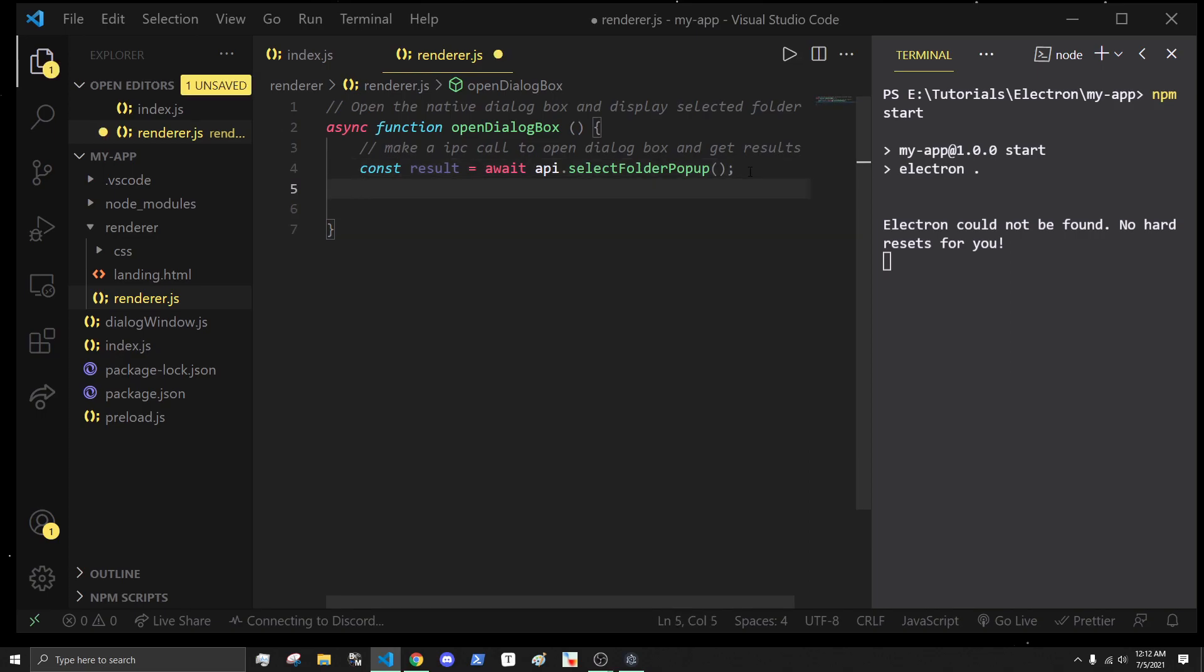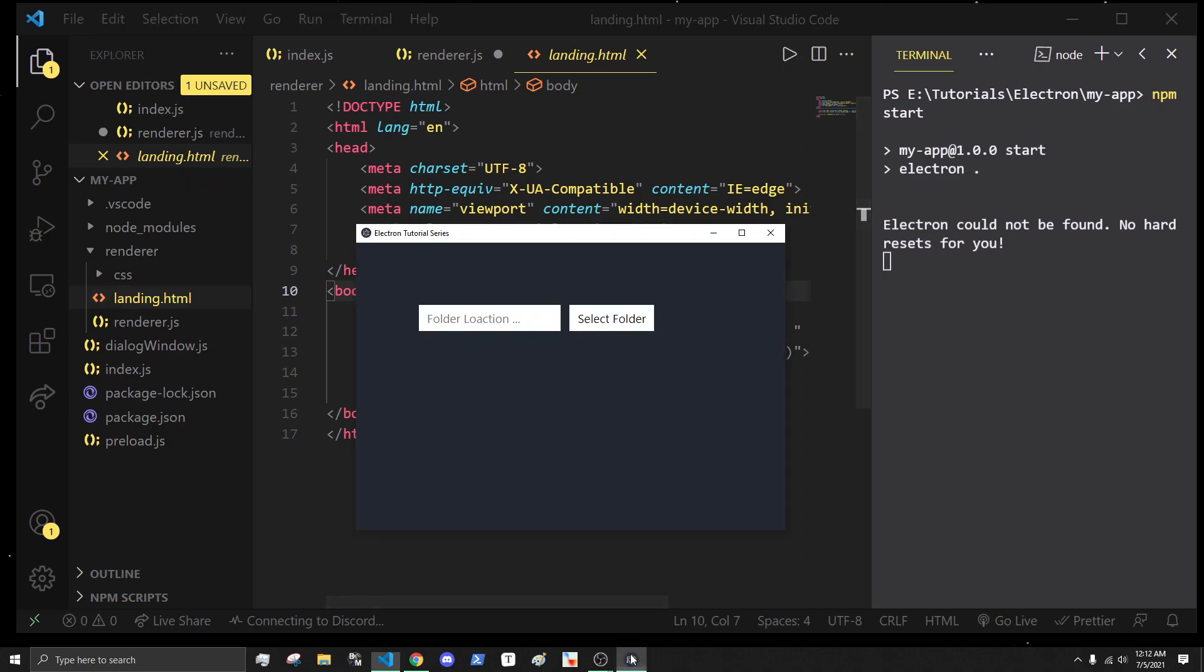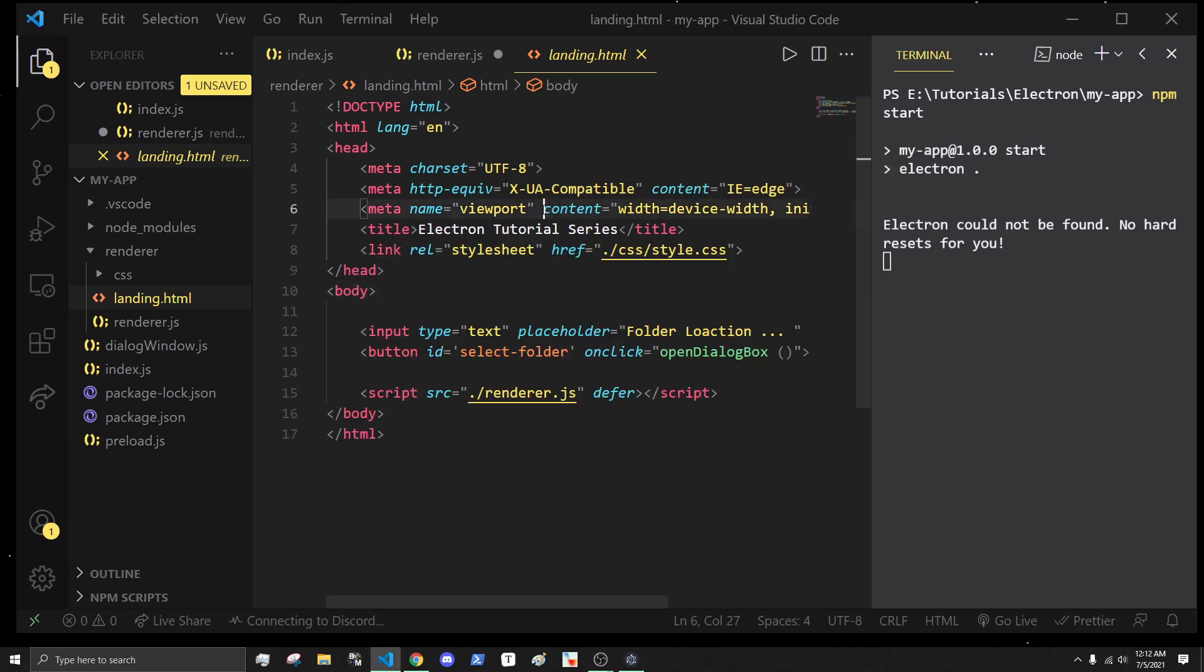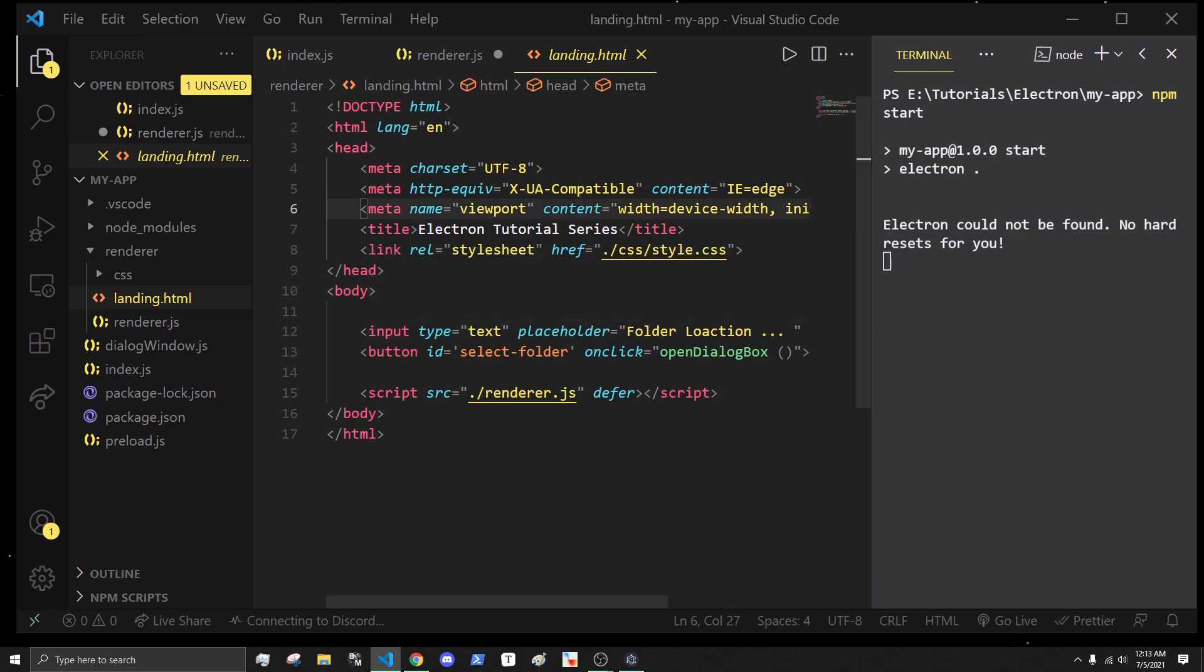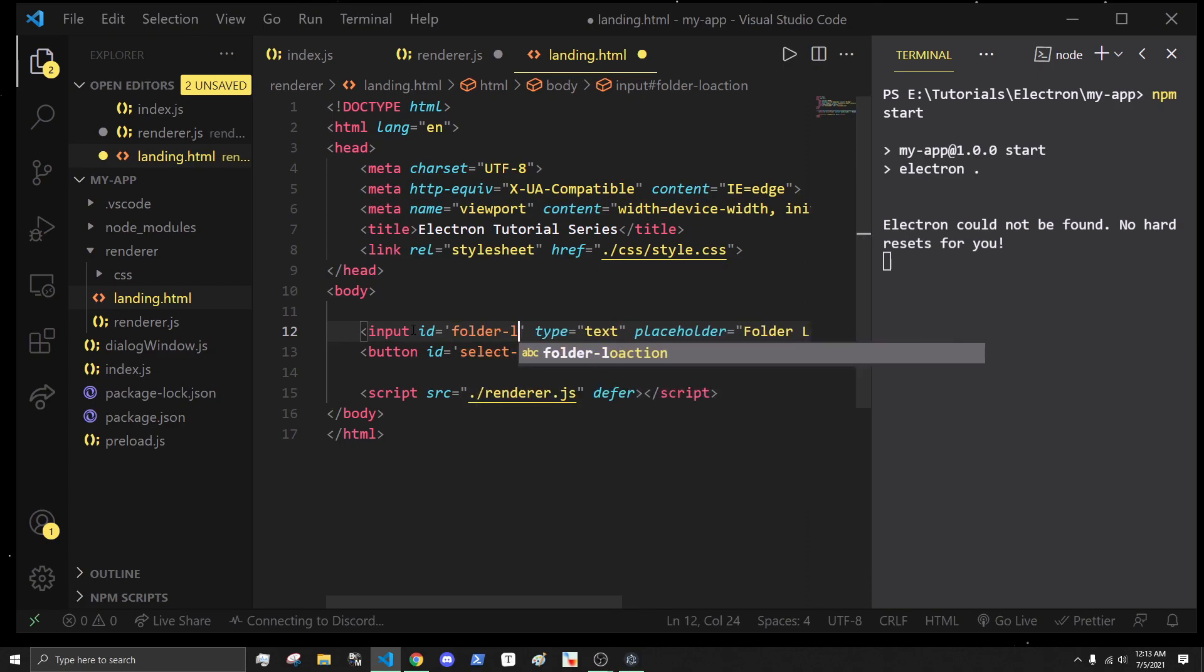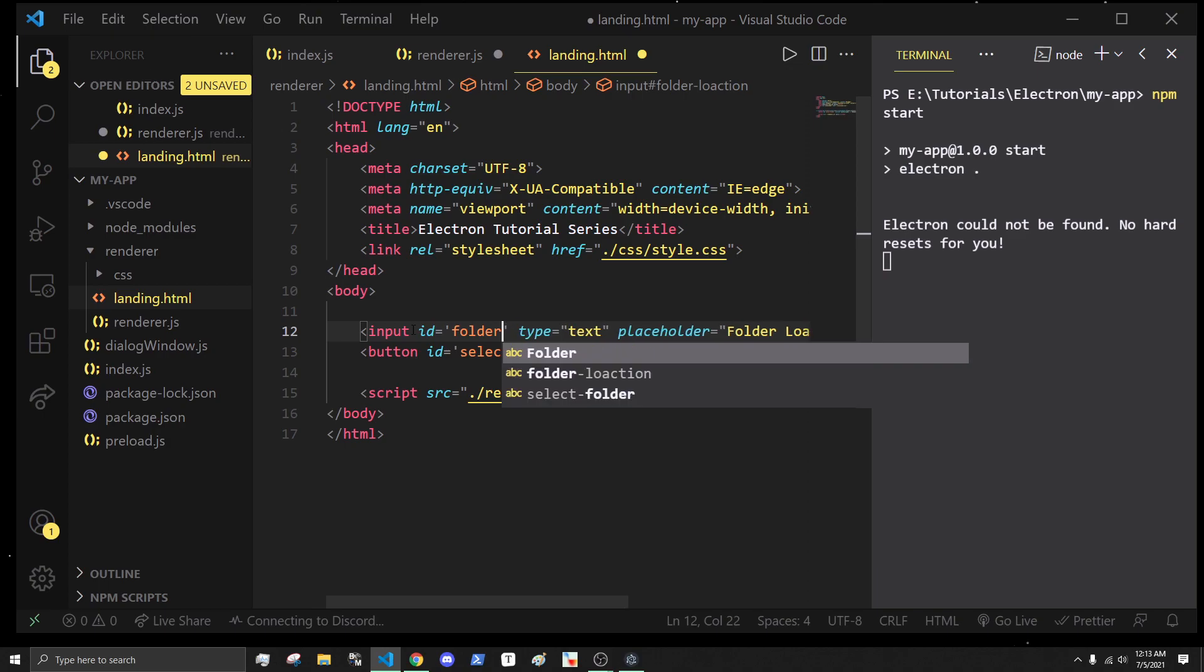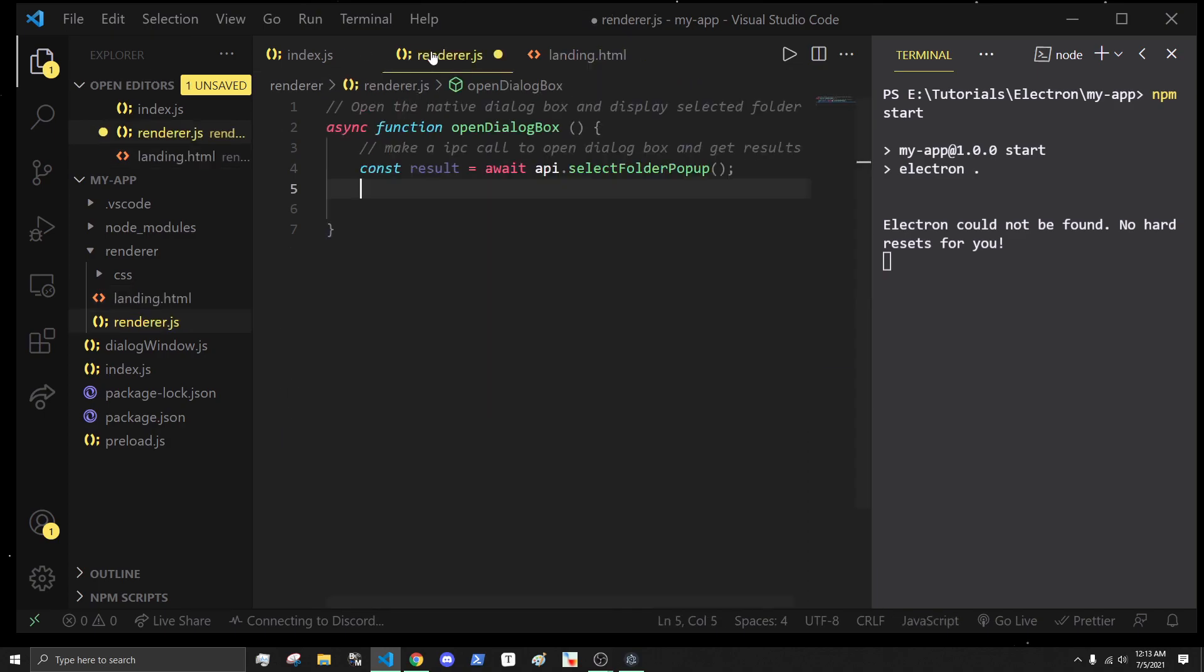To do this demonstration, we would put whatever file we grab inside of this folder location input field and show it to the user that hey, this is the file you grabbed. I'm going to add an ID to this input and call it folder-path.